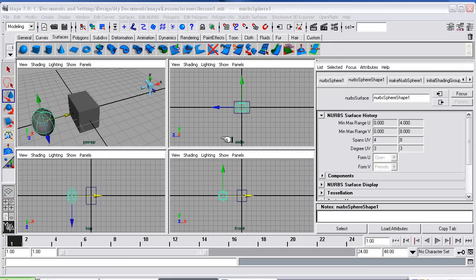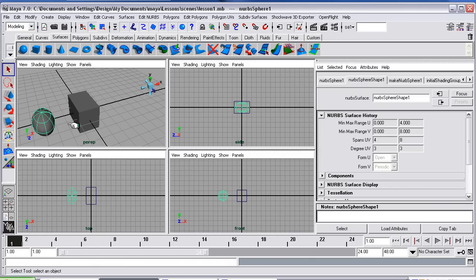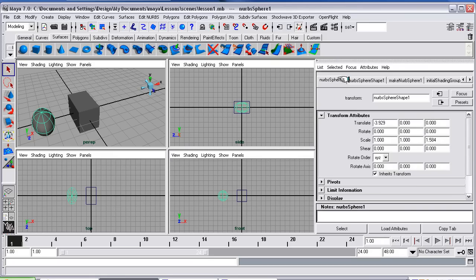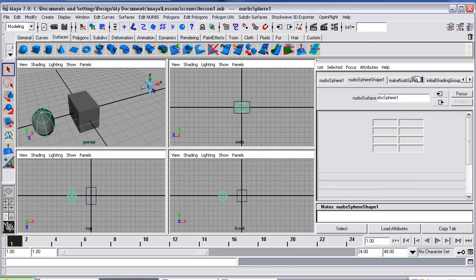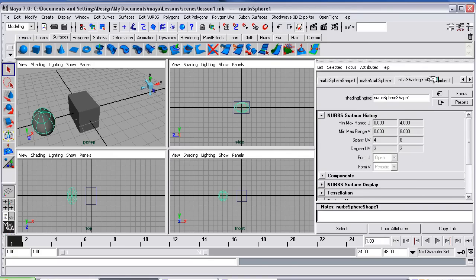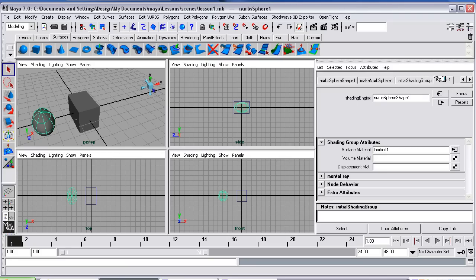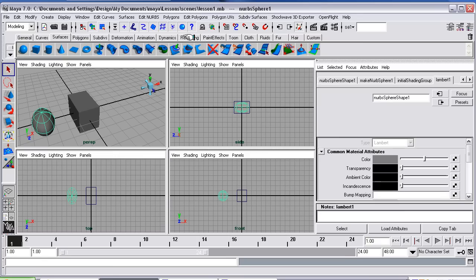We're now going to look at texturing and colouring. So let's select an object and colour it. Over this side you've got different options. What we're looking for is the Lambert. It automatically will render a colour in Lambert, which is the default sort of flat shape.